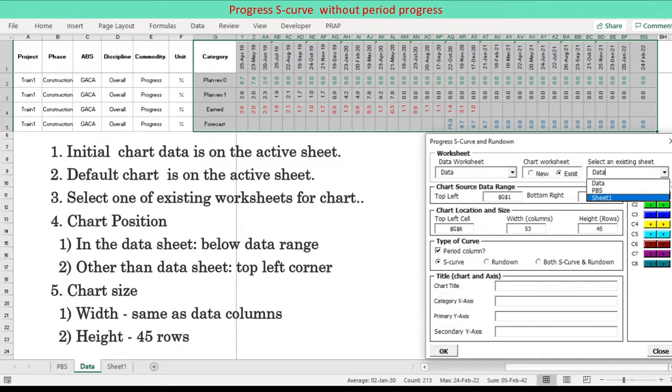Chart size: Width is same as the number of data columns. Height is 45 rows.